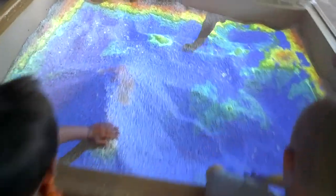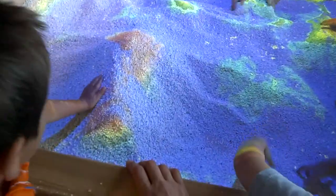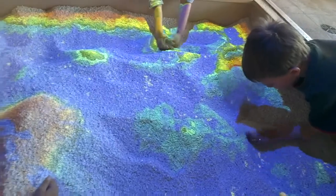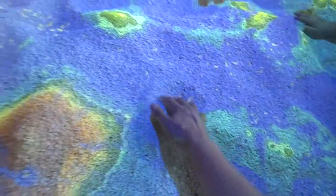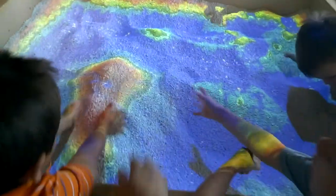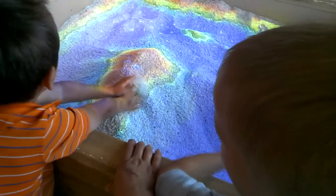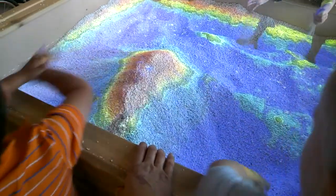It changes geologically. Look at that. You can see the mountains and the valleys. Look at that. That is so cool.